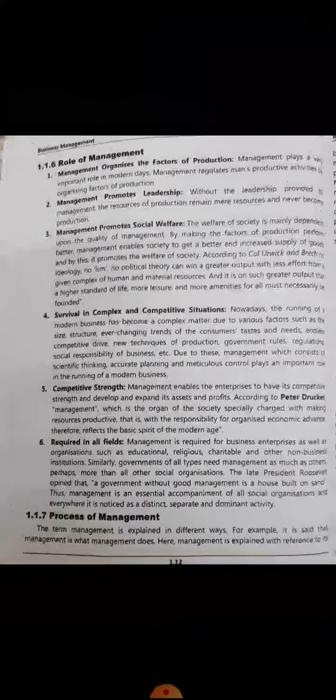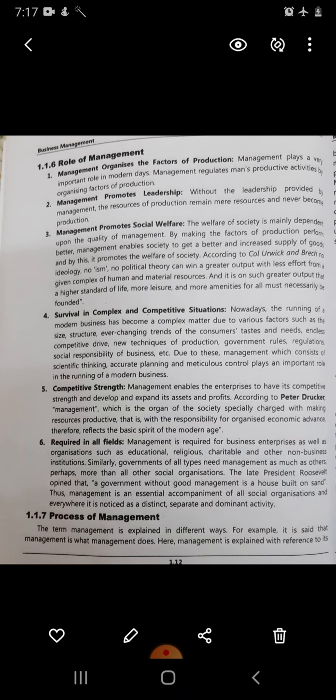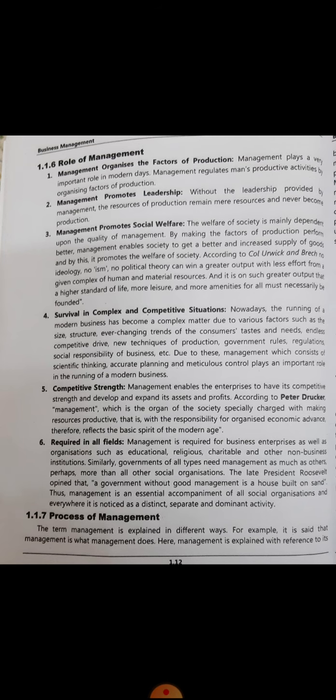Another example: in the packaging industry, Tetra Pak gives packaging in a different manner which keeps food safe for a very long time, so the shelf life of food becomes good when kept in a Tetra Pak. The same food kept in a plastic bottle by another company has a lesser shelf life. That is a competitive strength, and it is built by the capable management of the company.